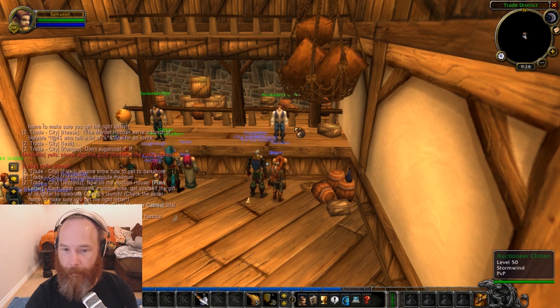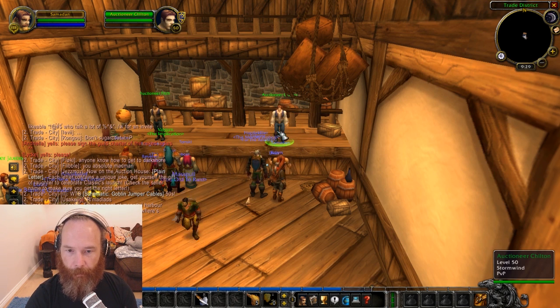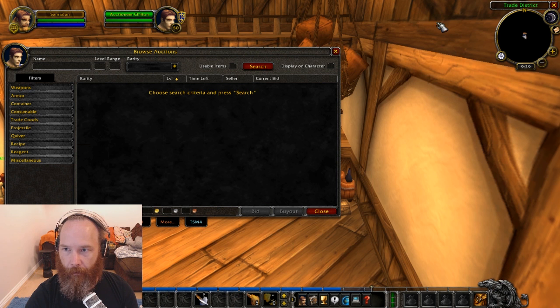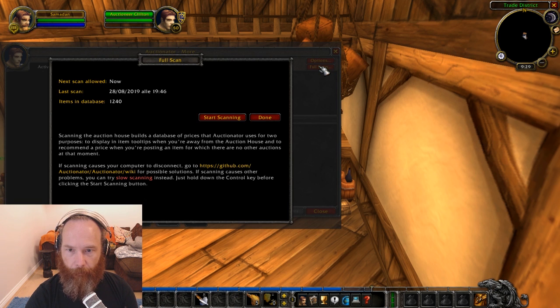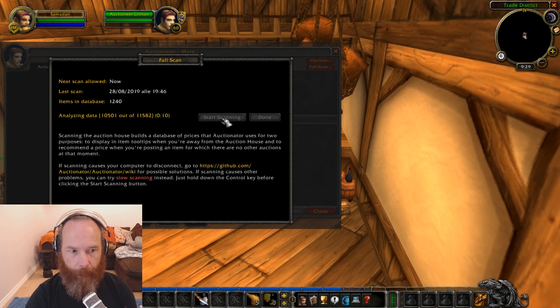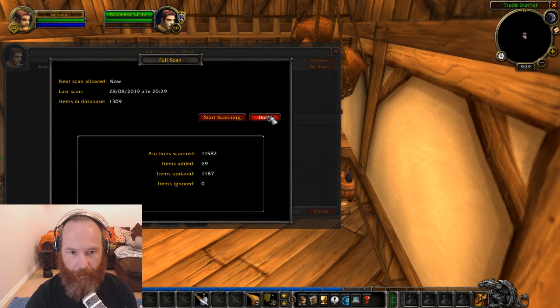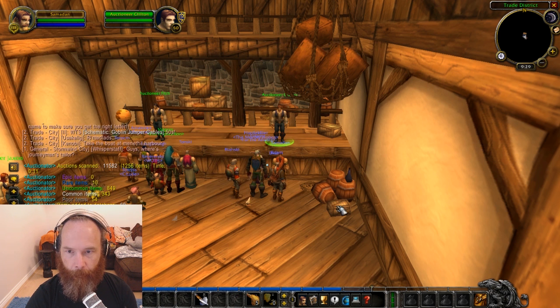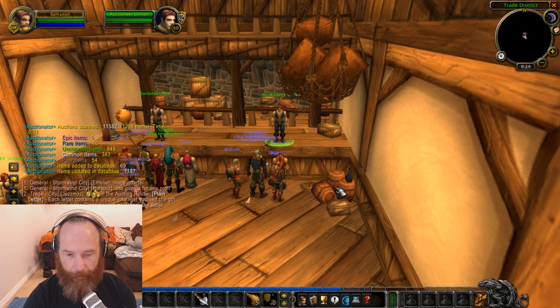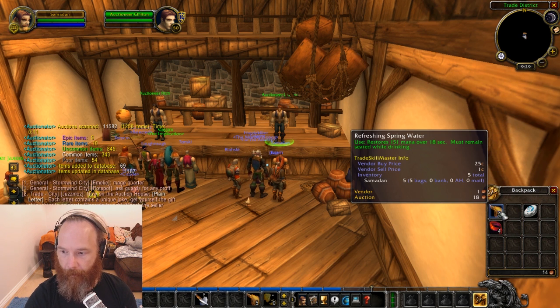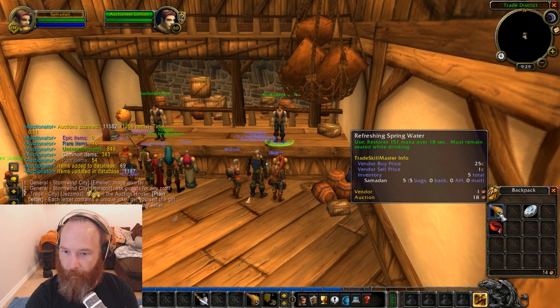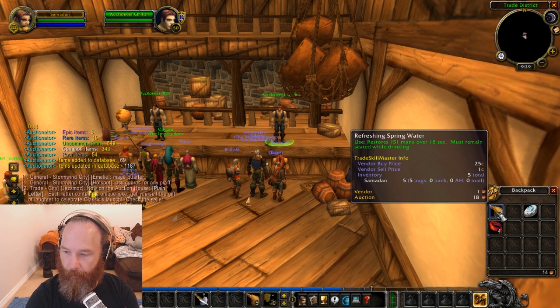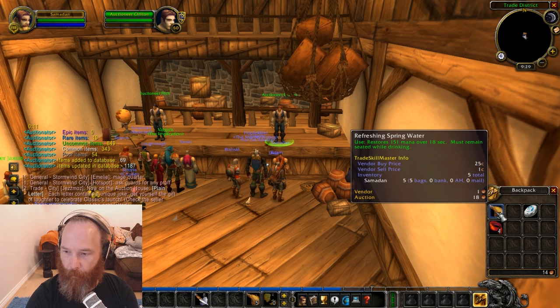So now it would be a case of looking at your auctions. You go through and you switch to this, you go here and you do a full scan. So a few more items in the database, now there's 69. And then if we look at our items, say in our bags, say refreshing spring water, you've now got vendor price and an auction price, which is part of Auctionator, giving you an average auction price for that item.